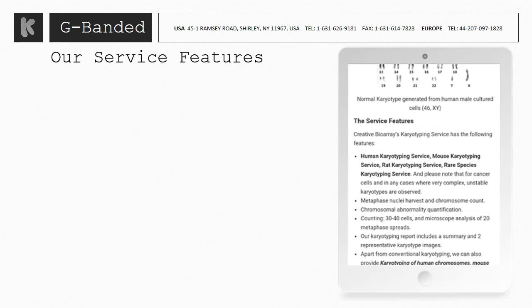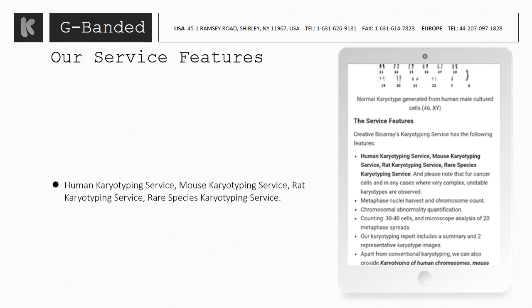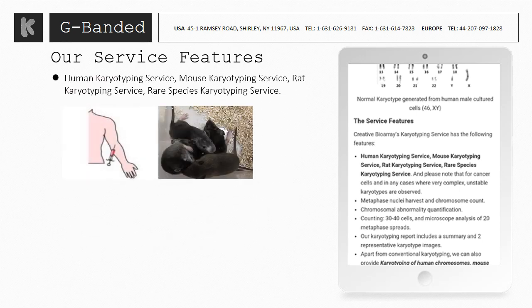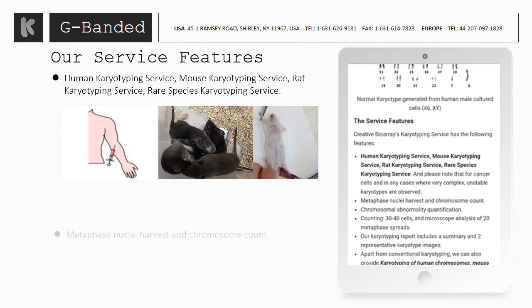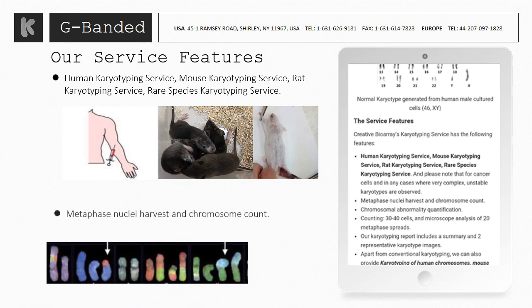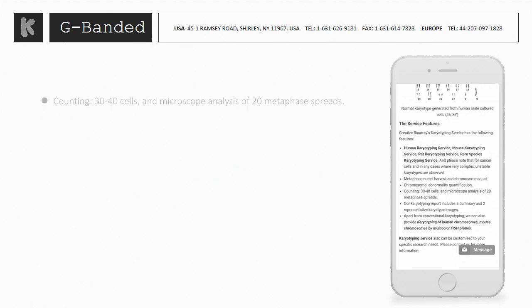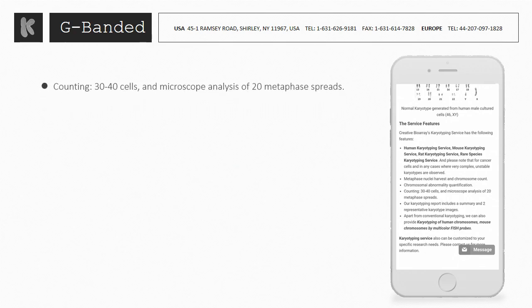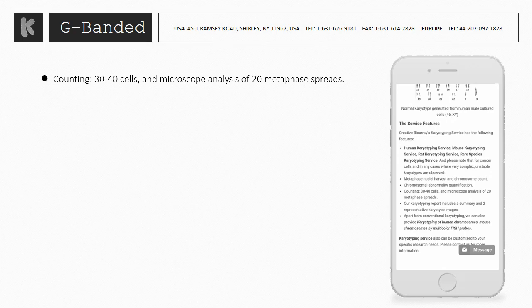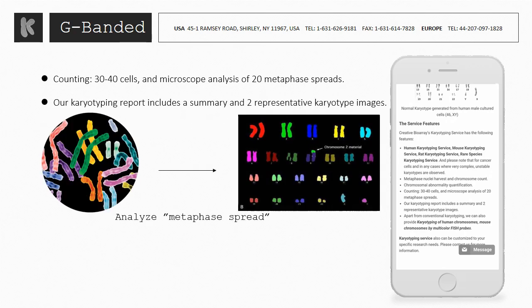Our services include human karyotyping, mouse karyotyping, rat karyotyping, and rare species karyotyping. We offer metaphase nuclei harvest and chromosome count, and we provide chromosomal abnormality quantification. The counting number of cells reaches 30–40, and microscope analysis of 20 metaphase spreads. Our karyotyping report includes a summary and two representative karyotype images.